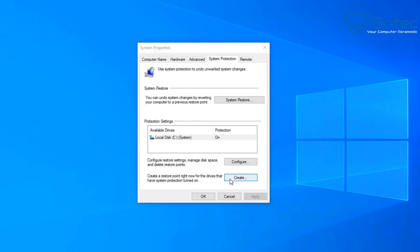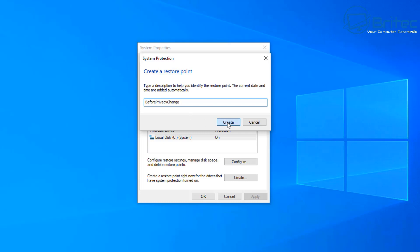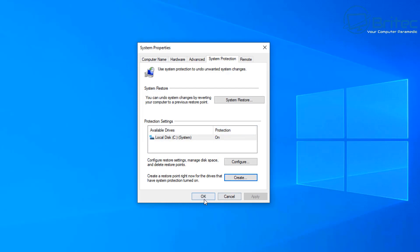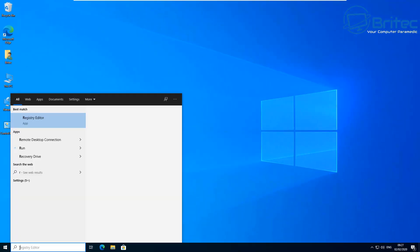Click 'Create a system restore point' and give it a name. I'm going to call this 'before privacy change' — this lets me know it was created before running any privacy scripts. Apply that and let it create the restore point. Now also make a registry backup just in case you want to roll back.